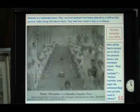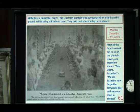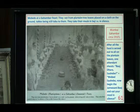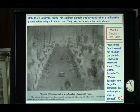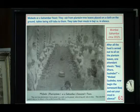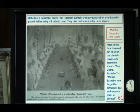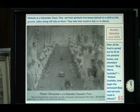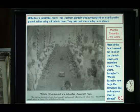Now we come to old and modern India. On slide number 61 is an interesting photograph from the Parsis' book: Moabeds at the Gambara eat from plantain tree leaves placed on a cot on the ground, with tables still being taboo for Moabeds to sit at while eating. They take their meals in bhaj in silence. I remember my father used to do that all the time.